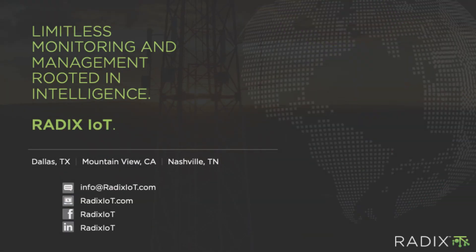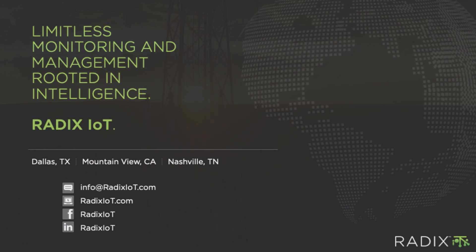As always, visit RadixIoT.com and drop us a line to see how we can help you get the most savings out of the data you probably already have at your sites.